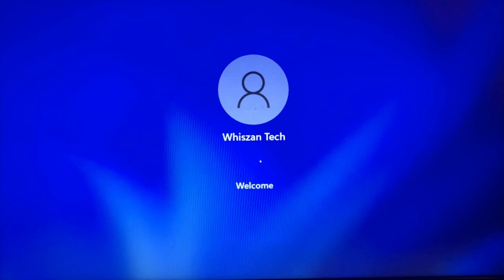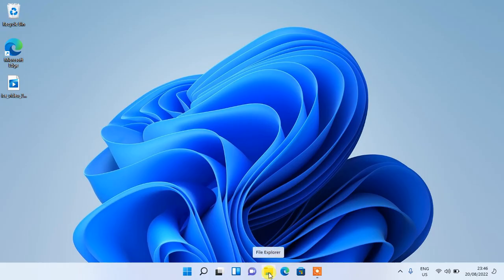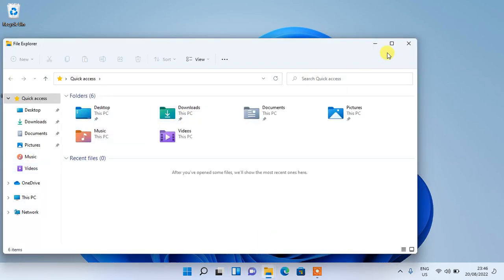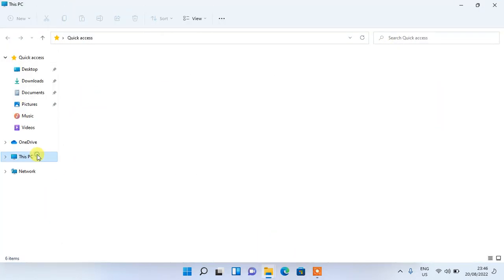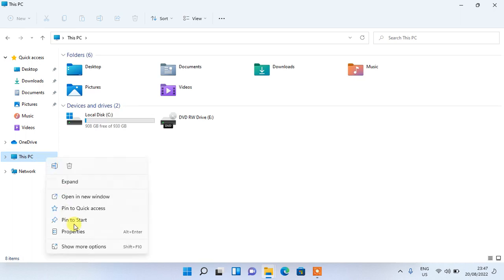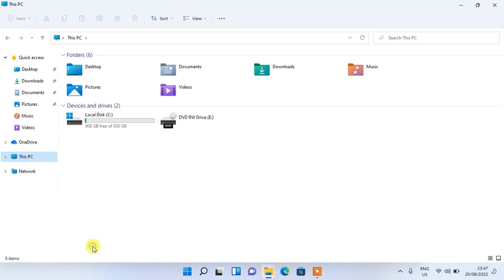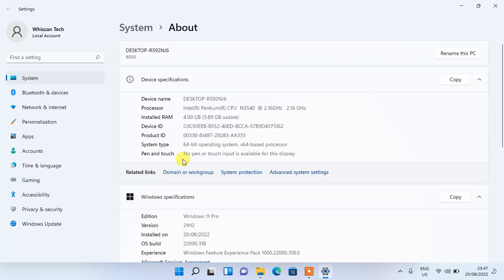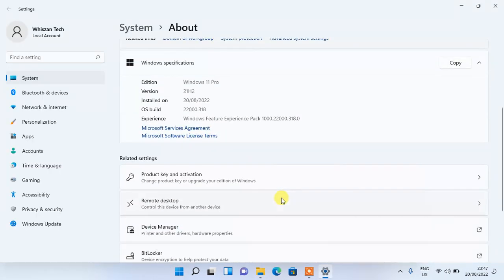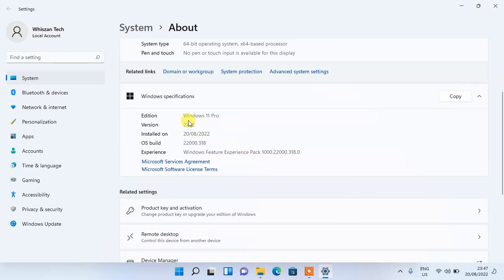And with that guys, we have successfully upgraded from Windows 11 Home Edition into Windows 11 Professional without reinstalling Windows and without losing files or applications. If you go back to check your Windows Specification, it should now show that you have Windows 11 Pro Edition. The very last step here would be to enter a Windows 11 Pro product key.